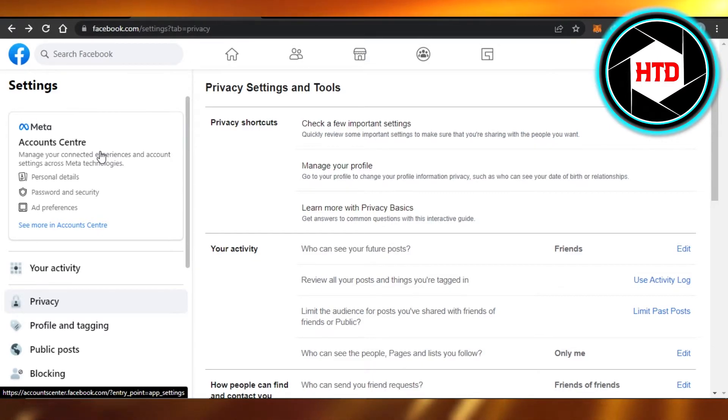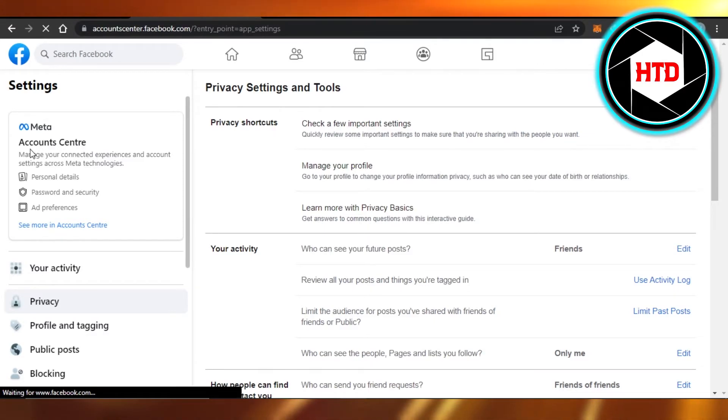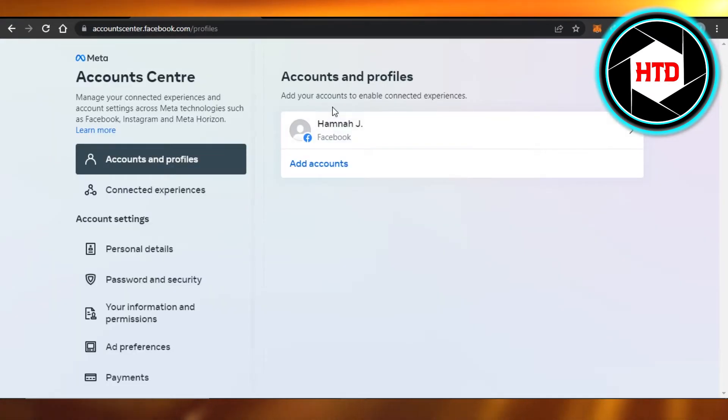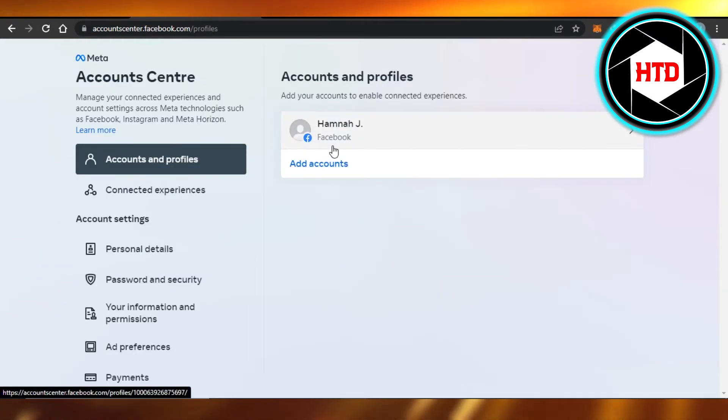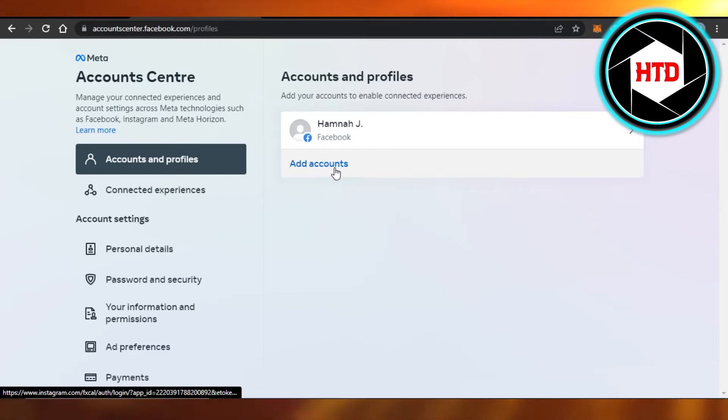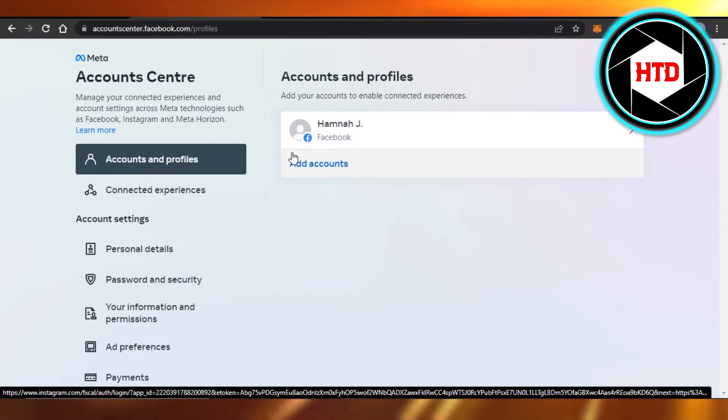So I'll open this up - Account Center is for our Instagram and Facebook. All right, so here you will see I have my Facebook account, and then I'm getting an option of 'Add Account'.